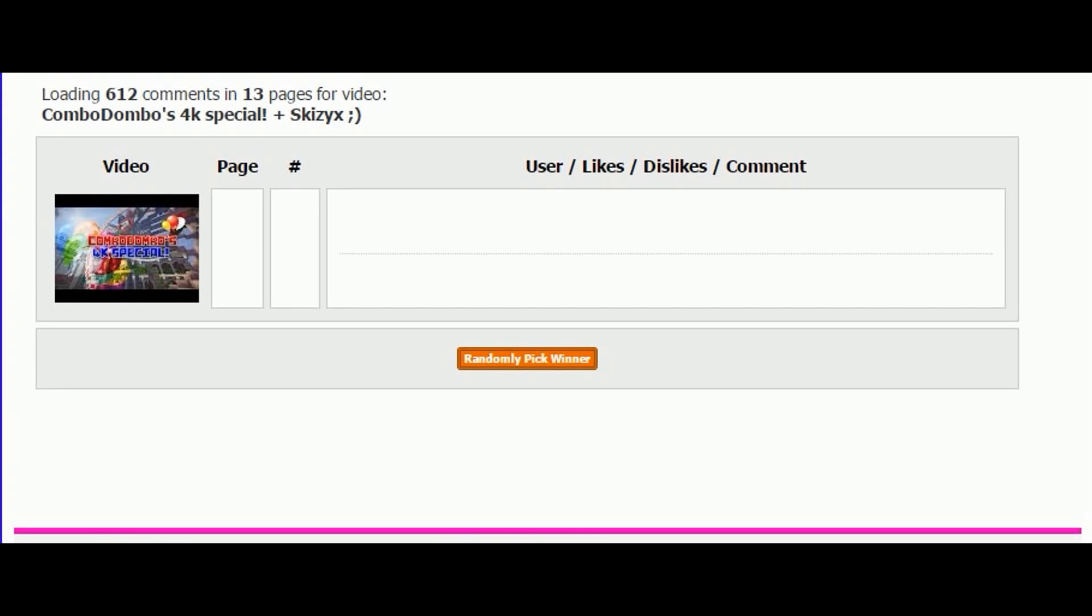Hey guys, Combo here, and today I'm doing the 4k special for you guys. Unfortunately, I messed up the video before because it got corrupted, so I apologize. But I'm not gonna leave the winner uncongratulated, so I'm gonna announce the winner. Obviously it can't be recorded today because I messed it up already.